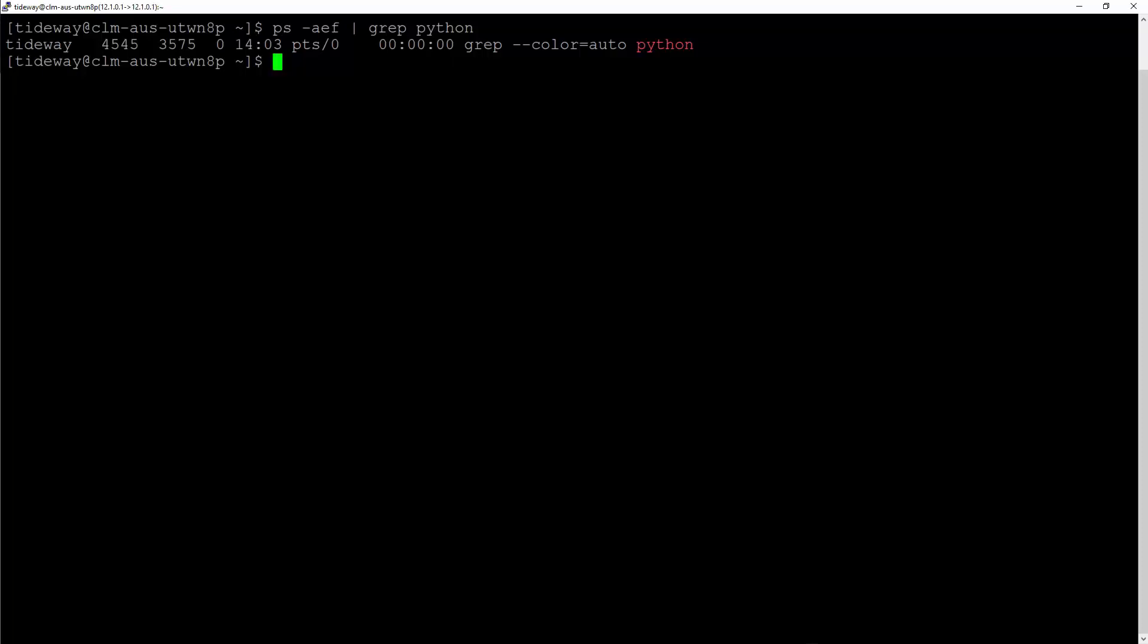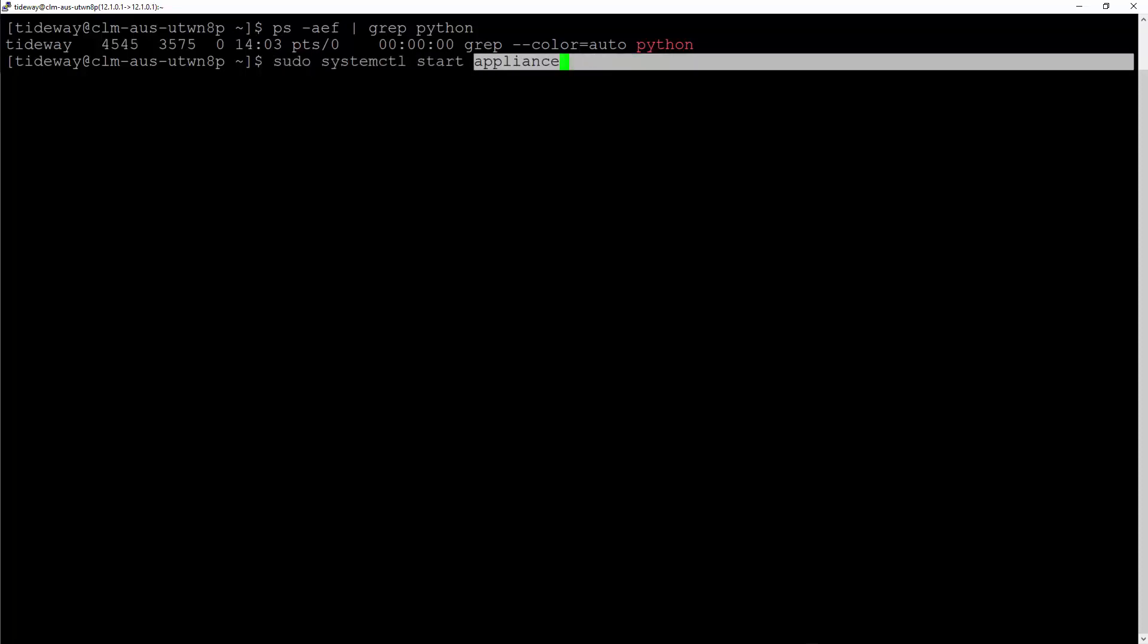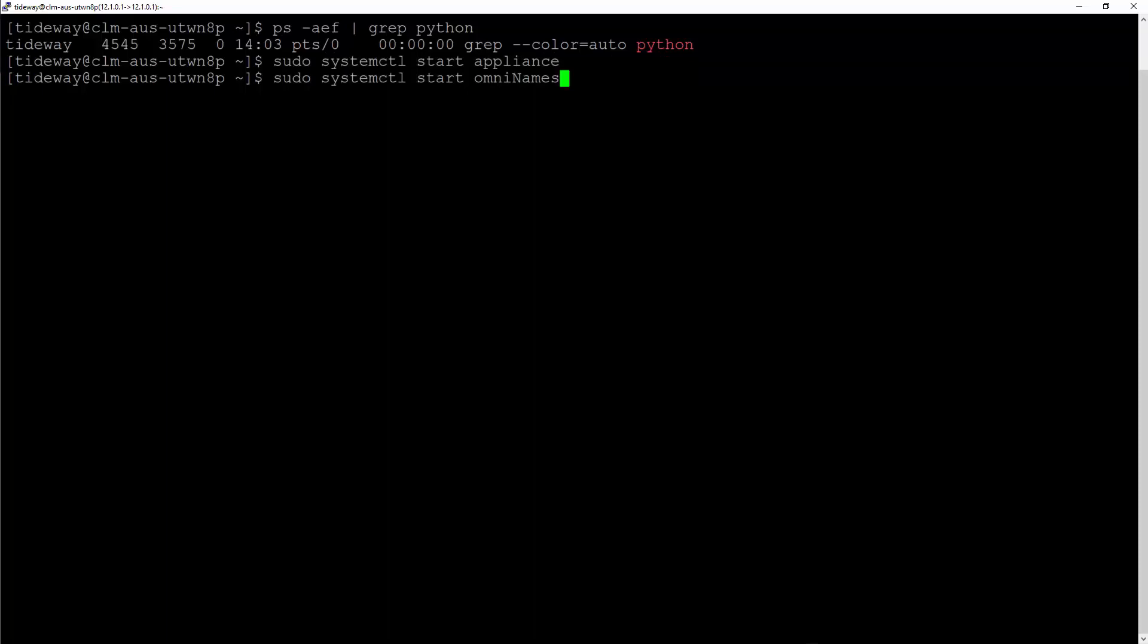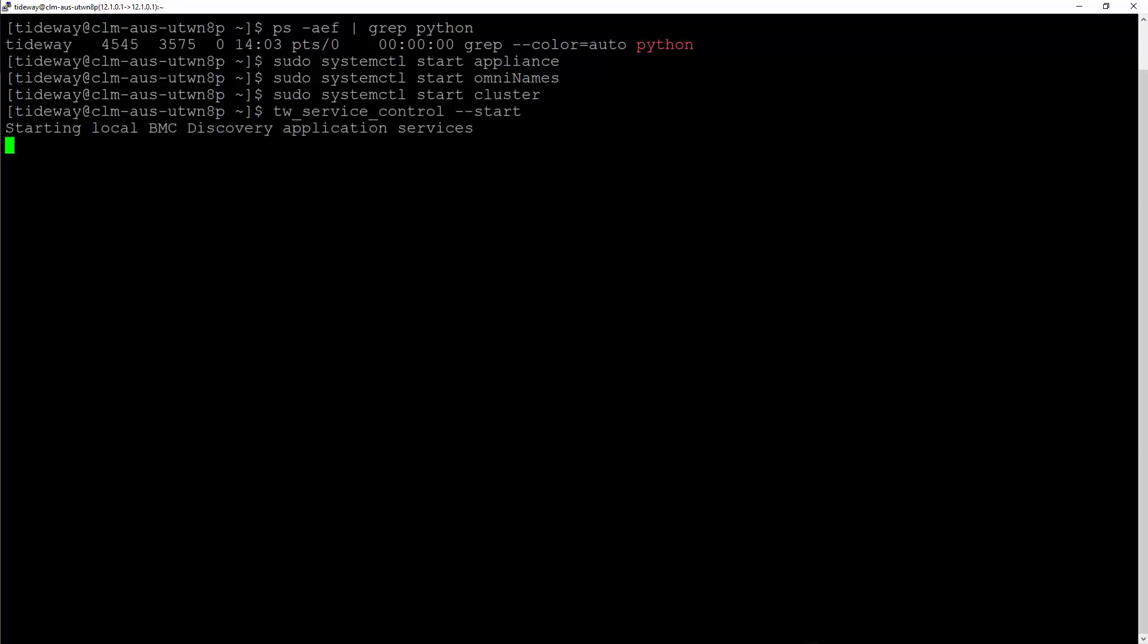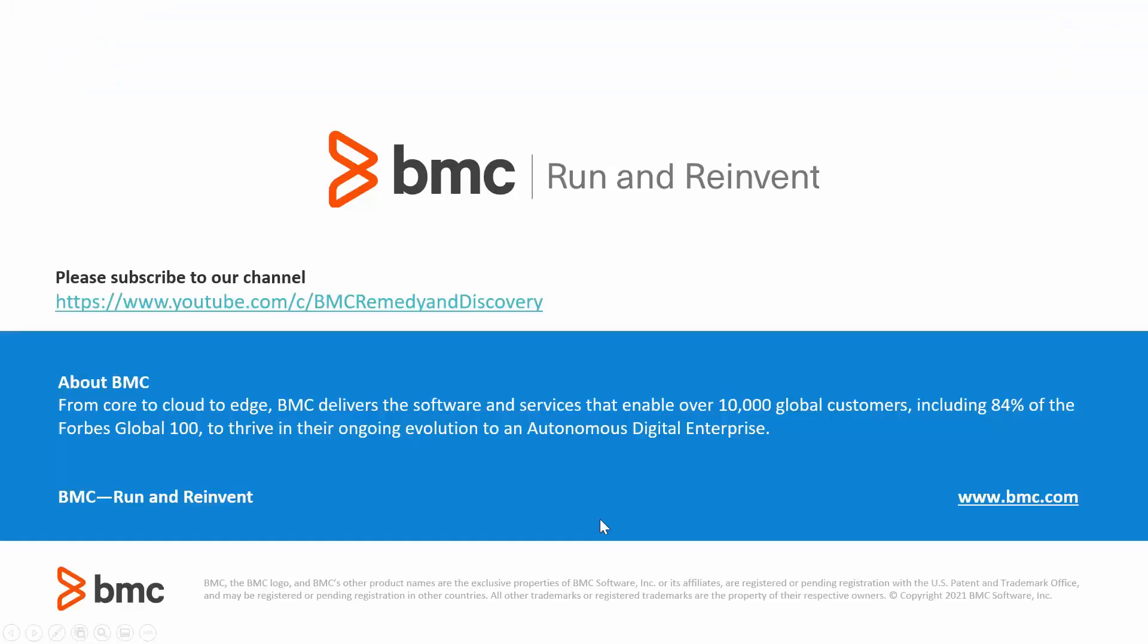You need to follow a particular order here. The first service to start is sudo systemctl start appliance. The next service to start is OmniNames. Next service to start is Cluster and the last service to start is the Discovery Application Services with tw-service-control start command.